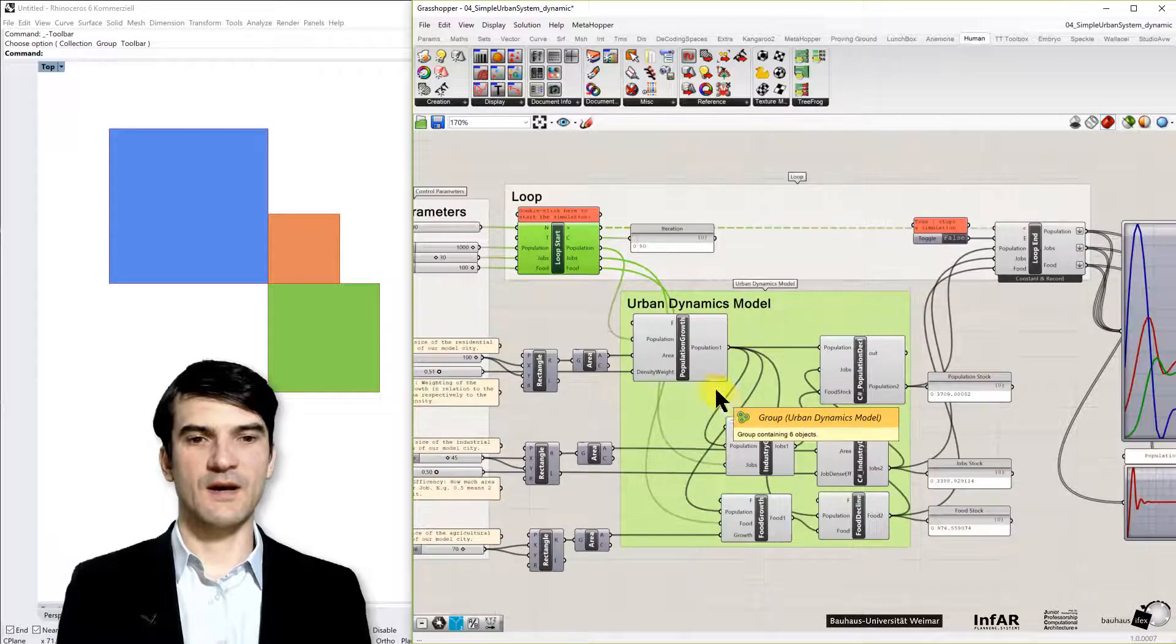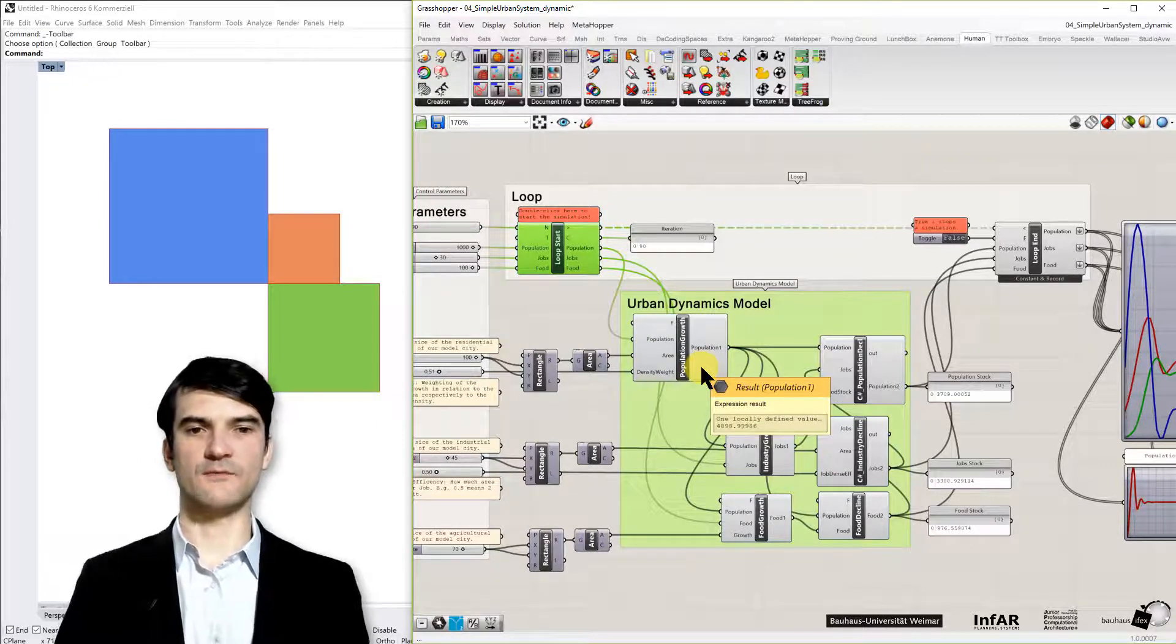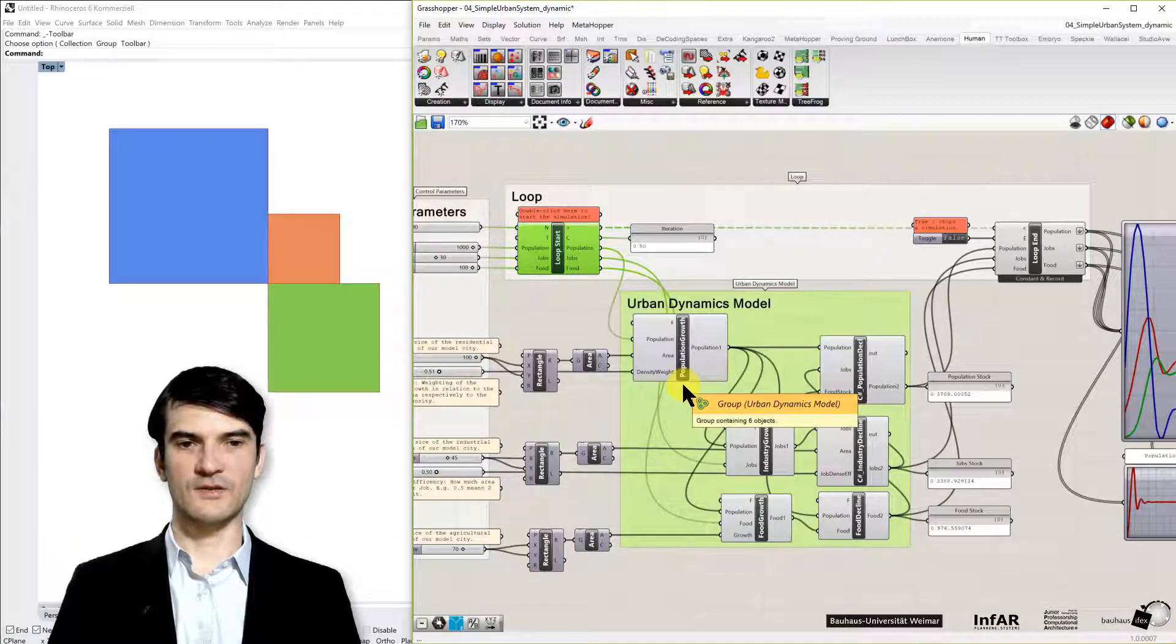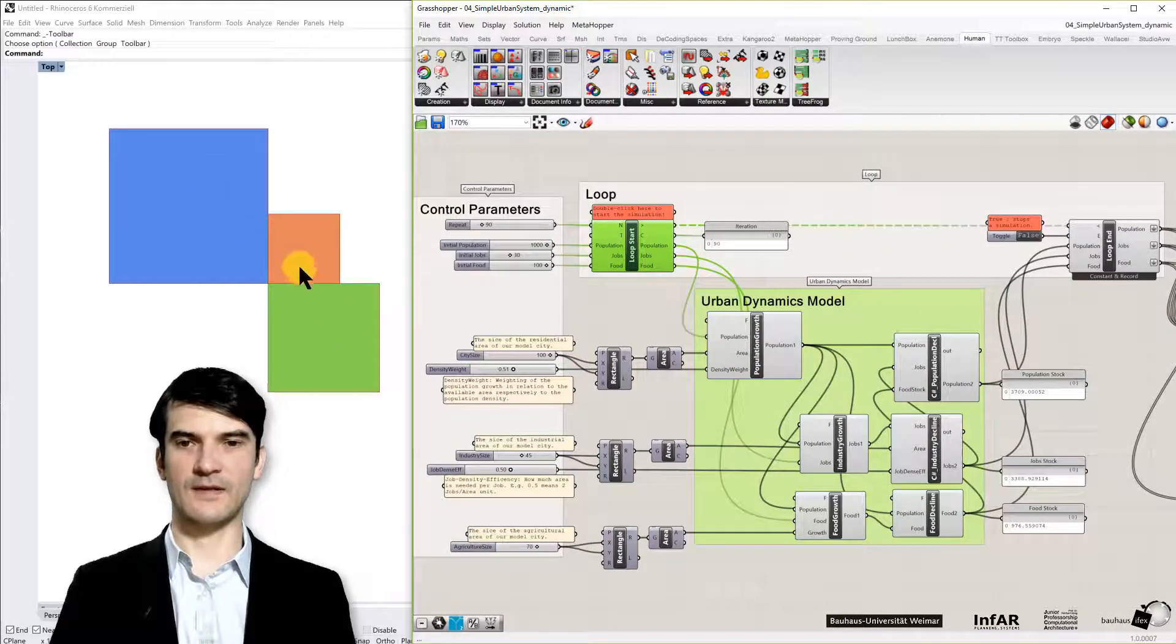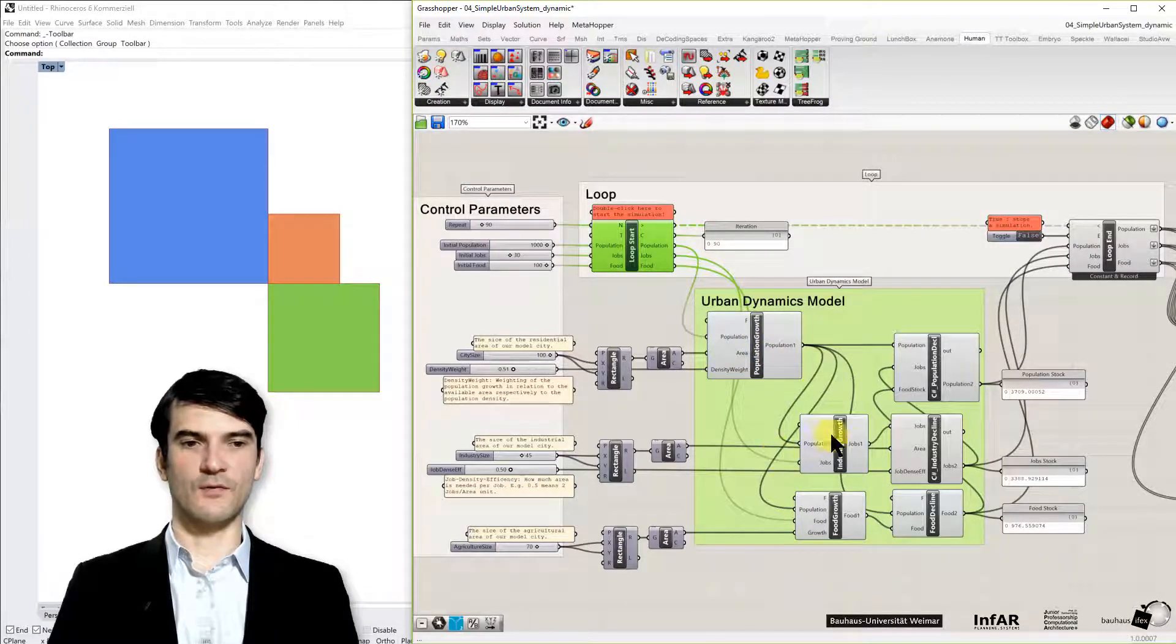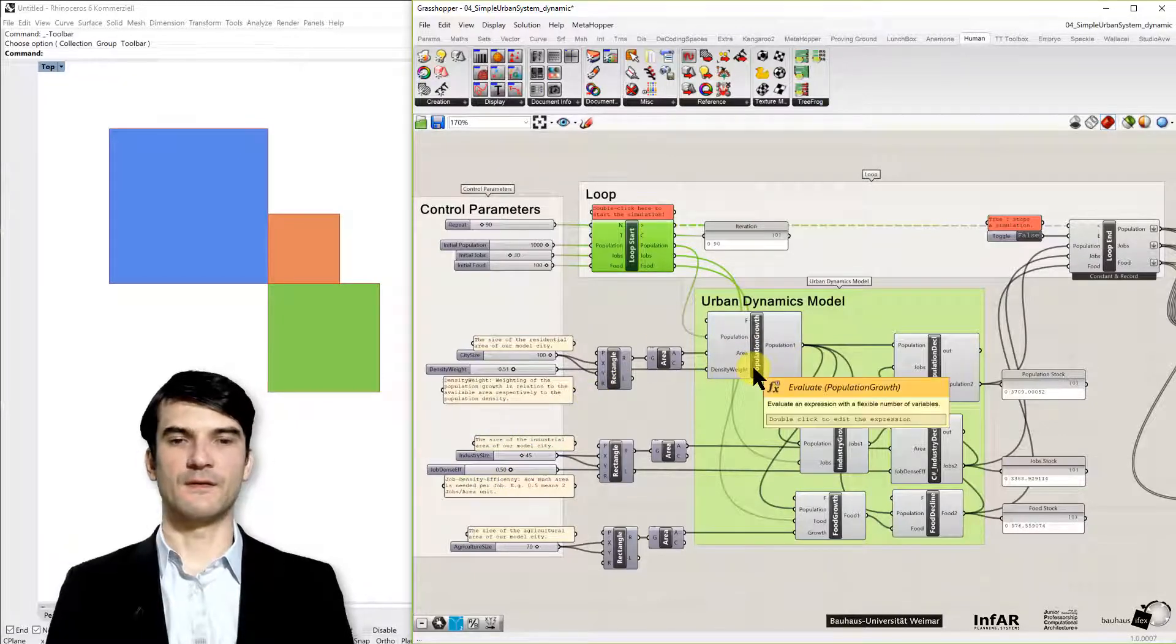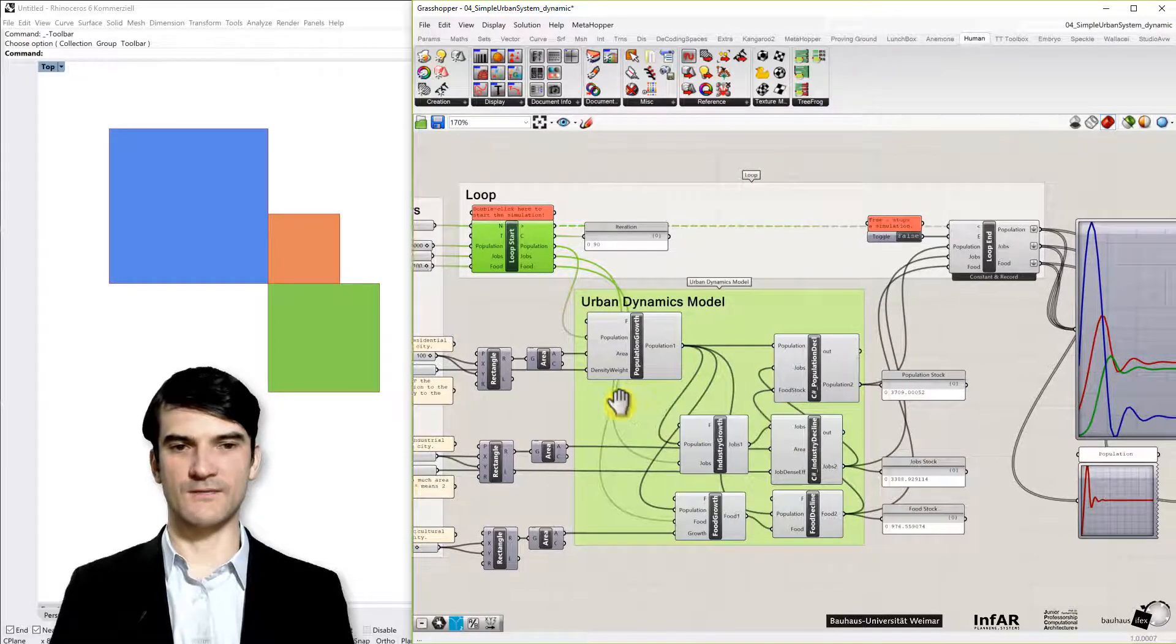Okay, now the core elements are the increase and decrease of our stocks. So now we put together really everything you've learned so far in this module. The idea of our exponential growth function and the logistic growth function, you will find it in the model. Because we used now the sizes of our rectangles, means the areas that we have that are available for the growth of the population and for the industry and the food.